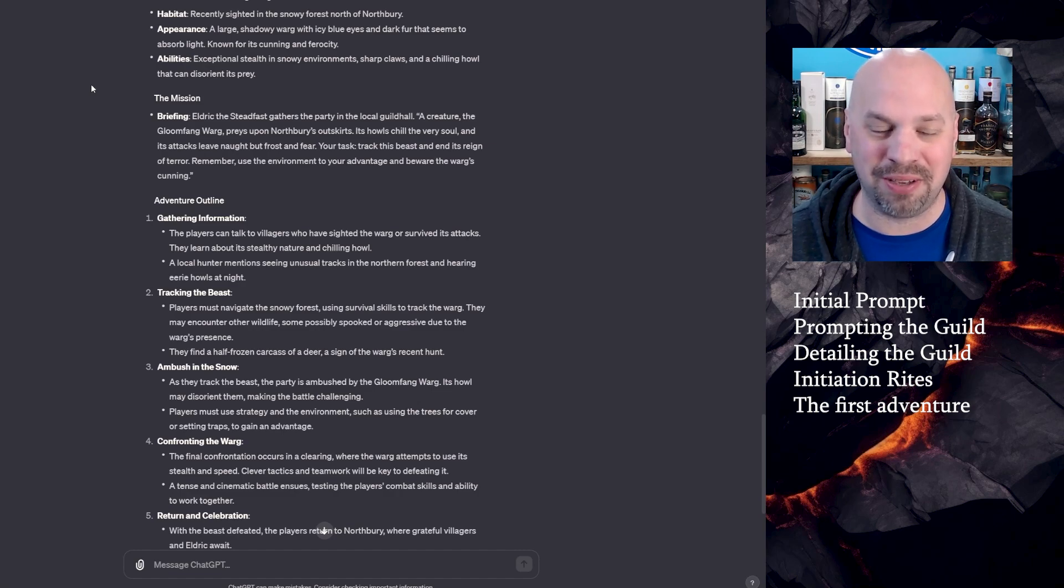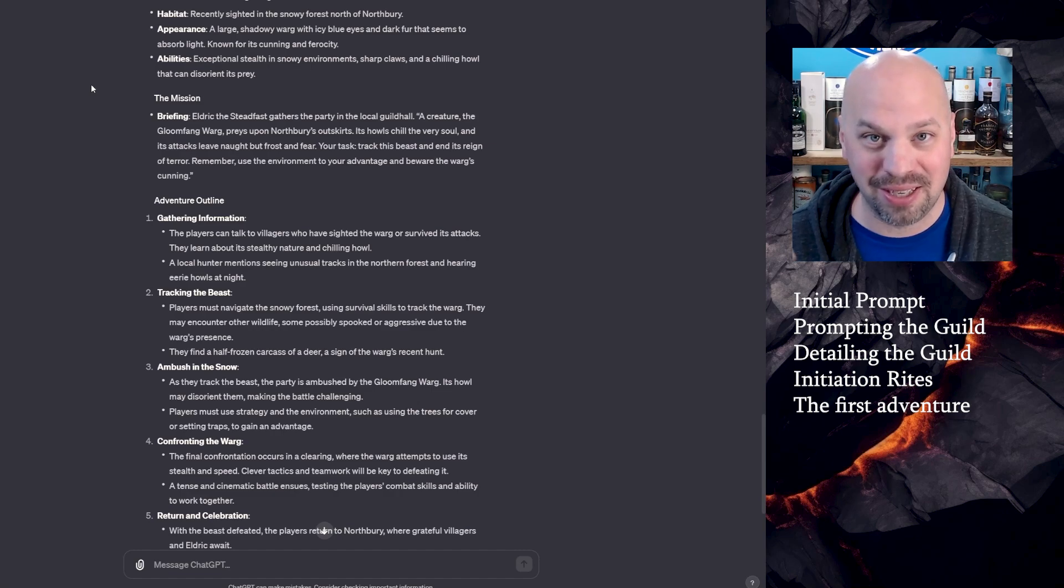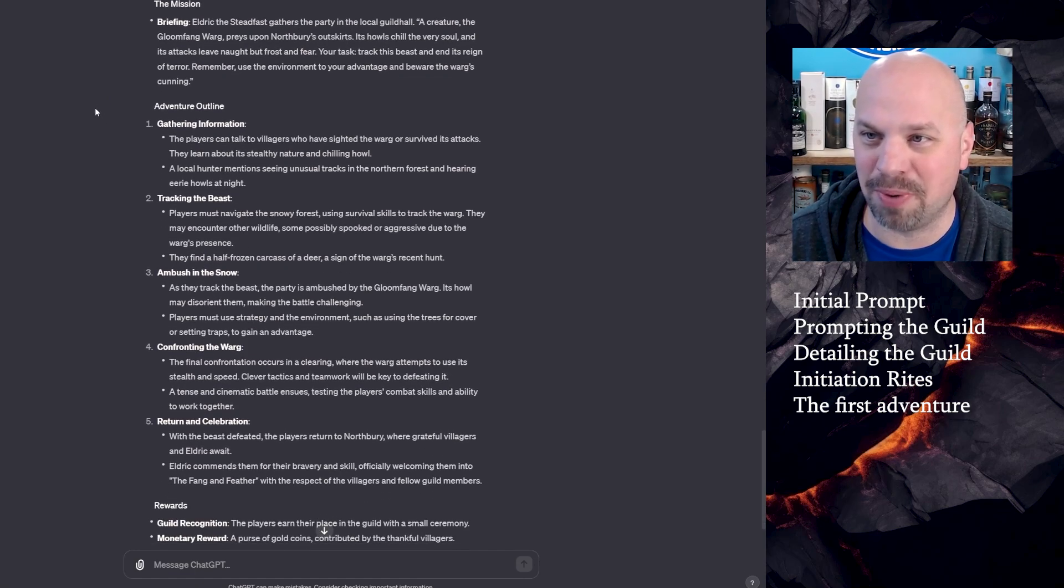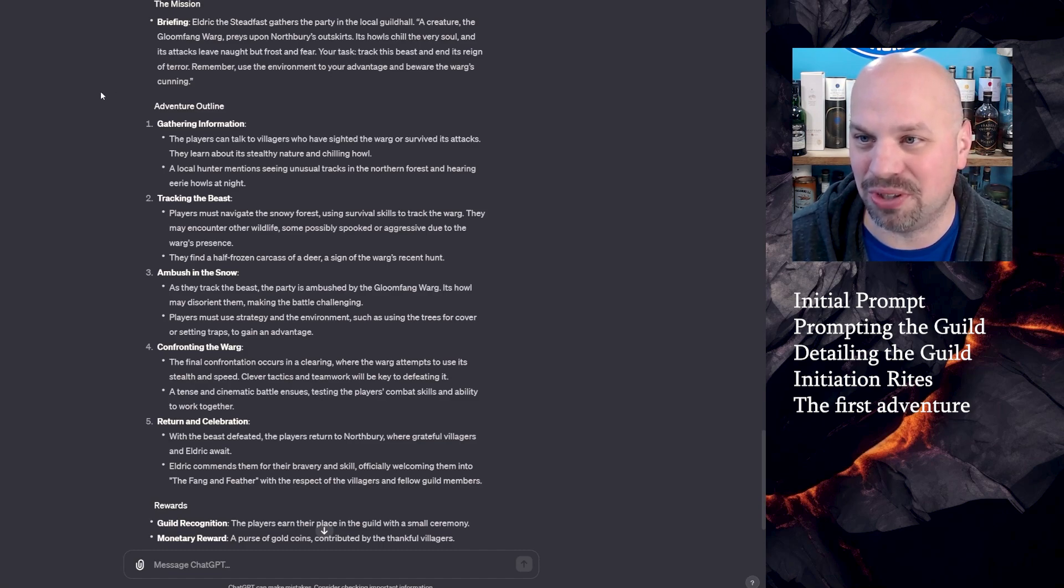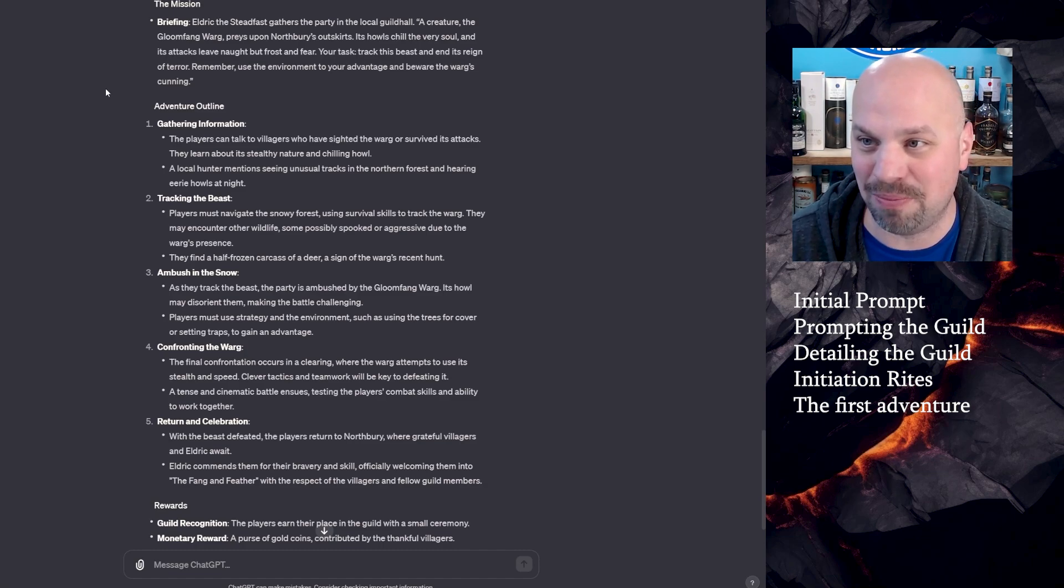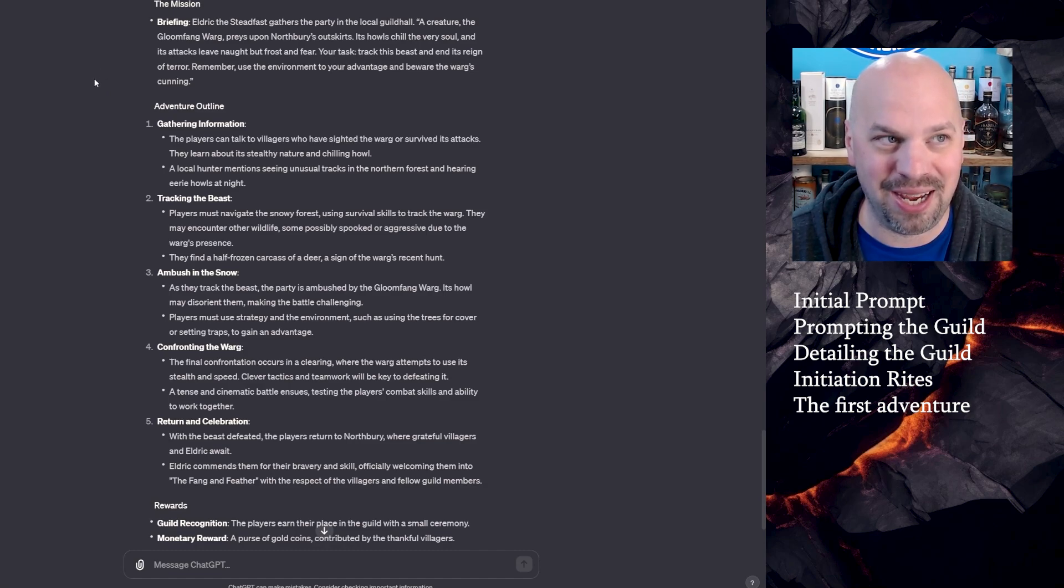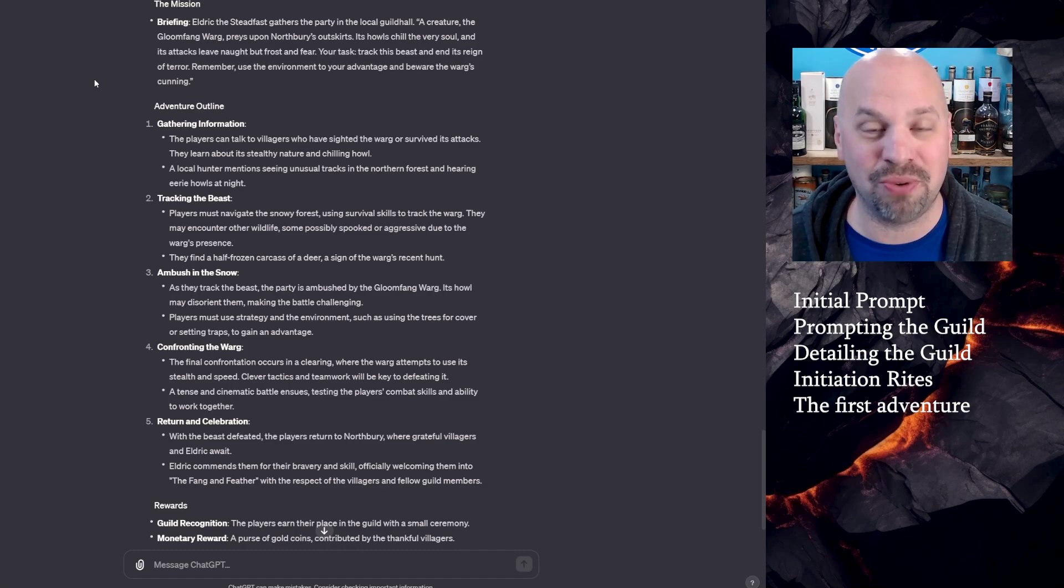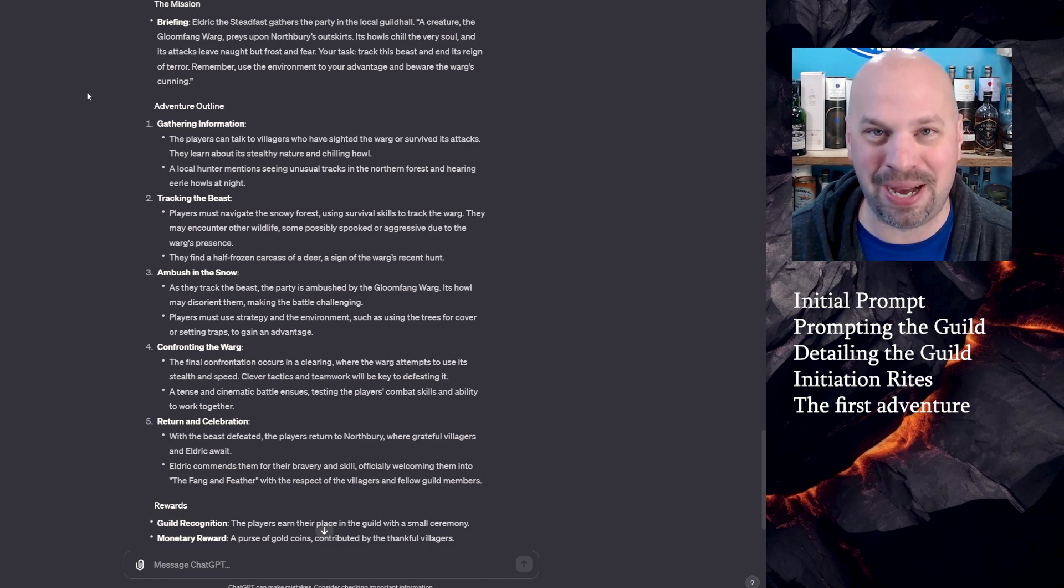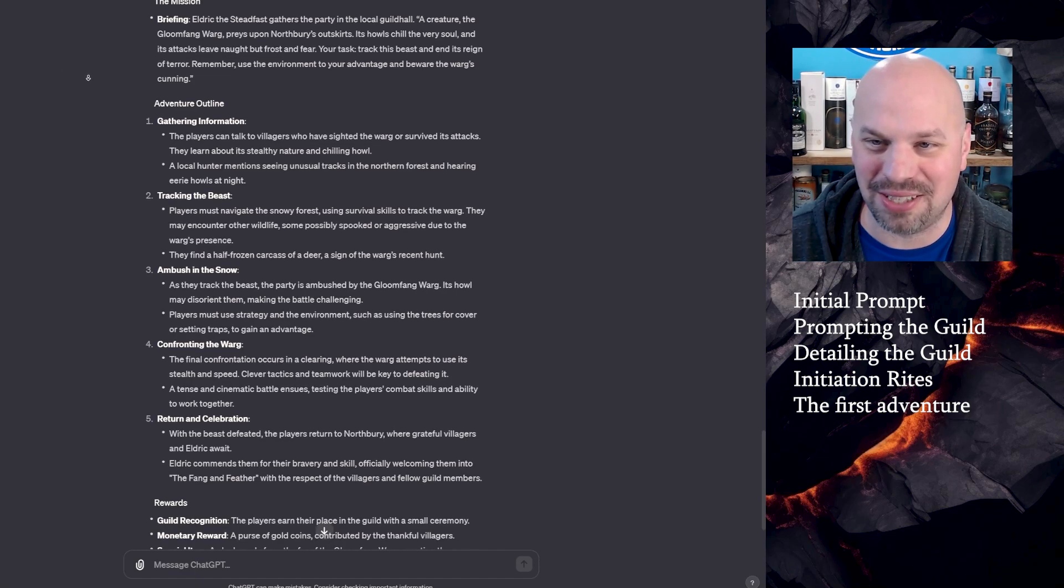Rather than just being like, oh, roll a nature check to know what you know about wargs. Now you've got somebody saying like, you need to be careful. This thing's howl might disorient you. I love it. All right, so here's your briefing. Eldrick the Steadfast gathers the party in the local guild hall. A creature, the Gloomfang Warg, preys upon Northbury's outskirts. Its howls chill the very soul and its attacks leave naught but frost and fear. Your task, track this beast and end its reign of terror. Remember, use the environment to your advantage and beware the wargs cunning. So now he's kind of briefing you on this concept of, hey, use your environment. And as a player, if I knew anything about this guild and what that initiation rite looks like, I'm thinking, okay, I want to make this cool. So I have a really good story to tell after I've killed this warg.